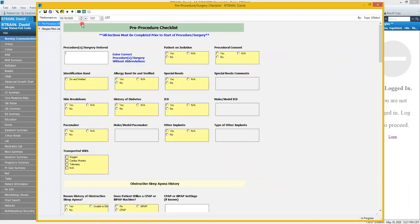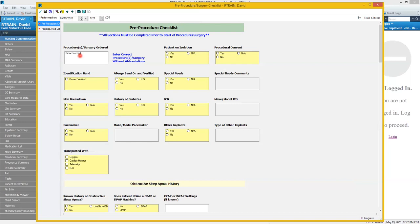So looking at the form we know what's required by the yellow boxes or fields. We must address those before we can sign the form. So we'll start by entering in the procedure or surgery making sure we don't use any abbreviations, and then we'll start addressing those required fields.